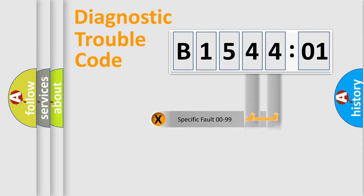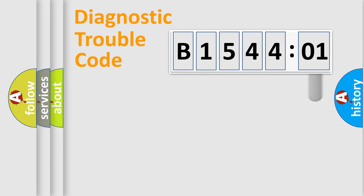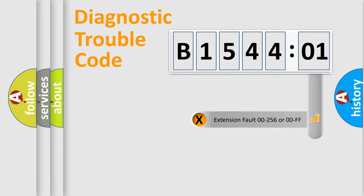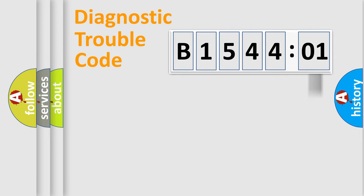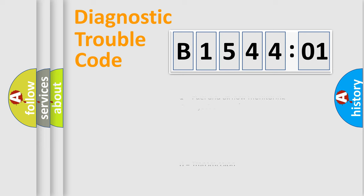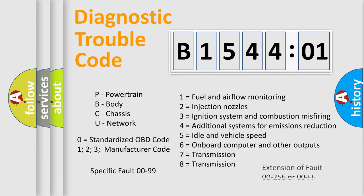Only the last two characters define the specific fault of the group. The add-on to the error code serves to specify the status in more detail, for example, a short to the ground. Let's not forget that such a division is valid only if the second character code is expressed by the number zero.